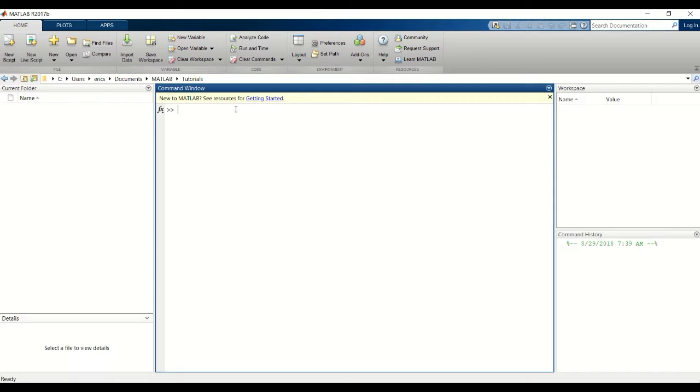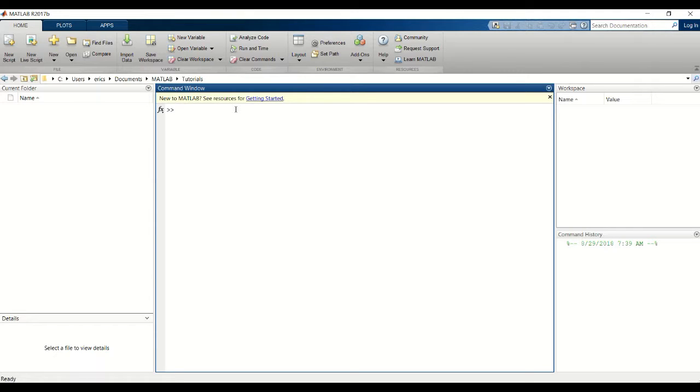Welcome! In the previous tutorial you learned how to create matrices. In this tutorial we're going to show you how to perform matrix operations such as addition, subtraction, and multiplication.